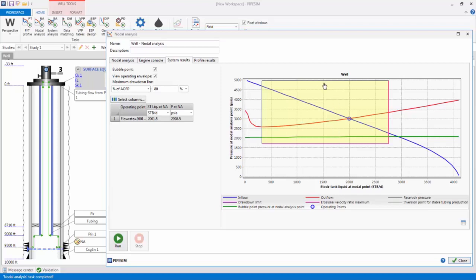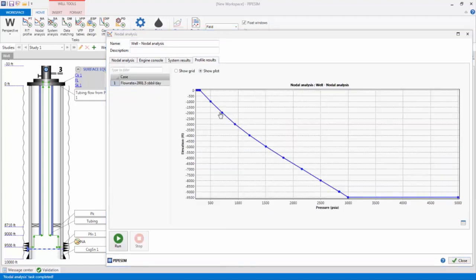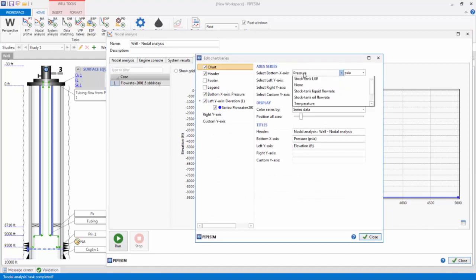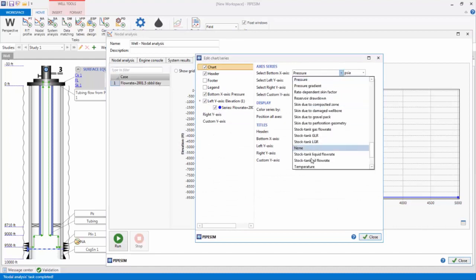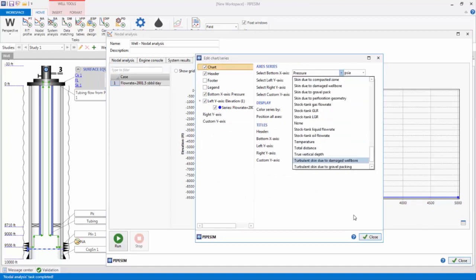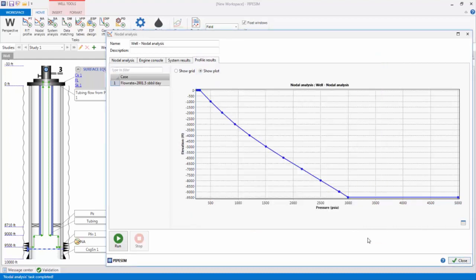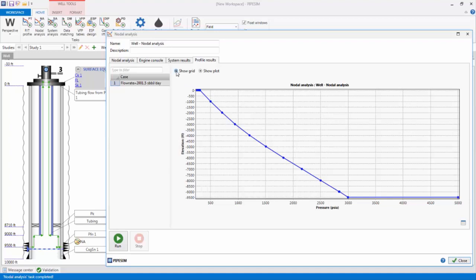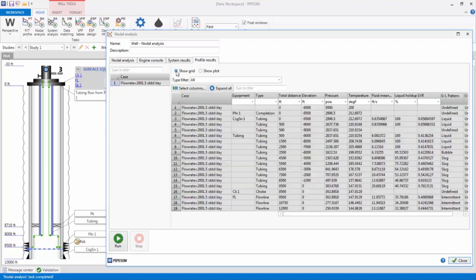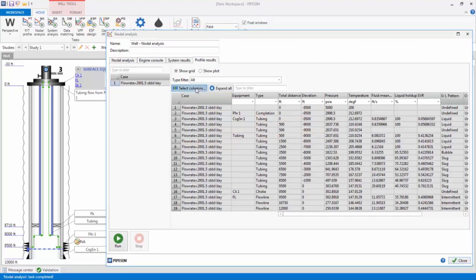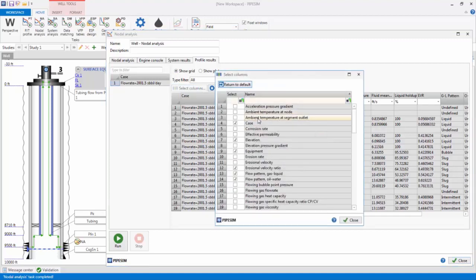I can also click the Profile Results tab to inspect the flowing profile variables, such as flowing pressure, temperature, hold-up, and many others, from the reservoir to the surface, corresponding to the operating point flow rate. The profile results can be viewed in tabular or grid format. You may also customize this grid for adding and removing variables of interest.